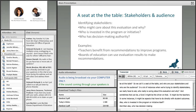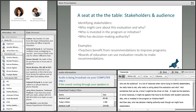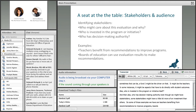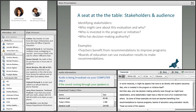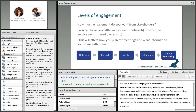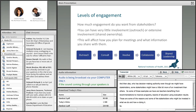We also need to consider who is invested in the program or initiative itself, and who has the decision-making authority — because even though we all might have stakeholders, some stakeholders have a little more investment than others. Examples include teachers benefiting from recommendations to improve programs, and boards of education using evaluation results.